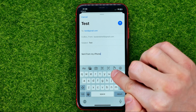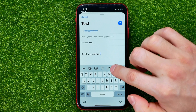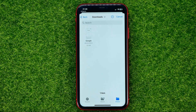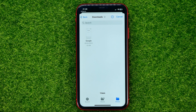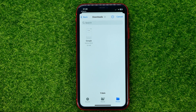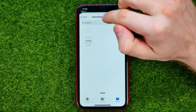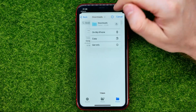You need to tap that document icon, and then you will be able to attach any document to that email — not just PDF. You can attach any type of file. Let me search for a PDF.